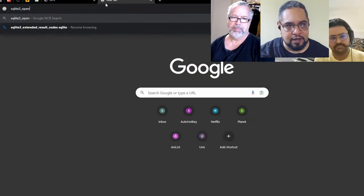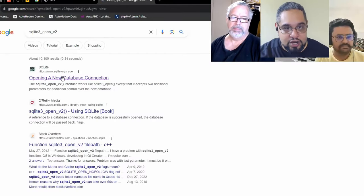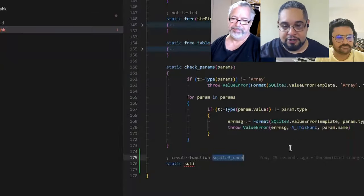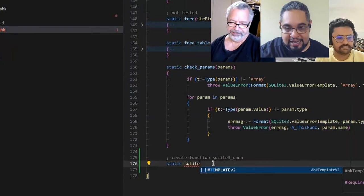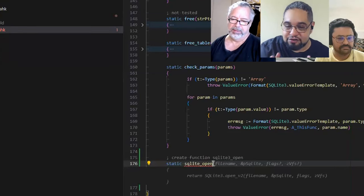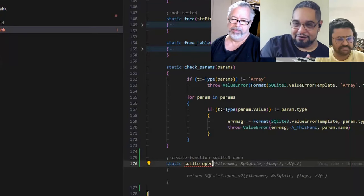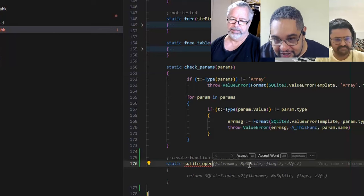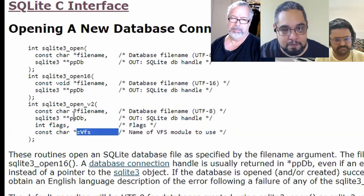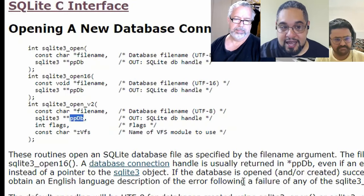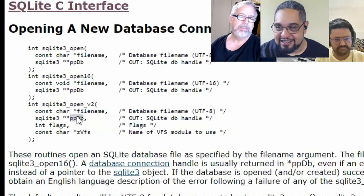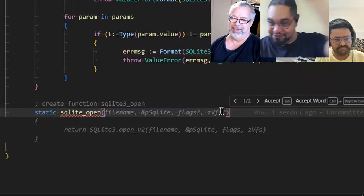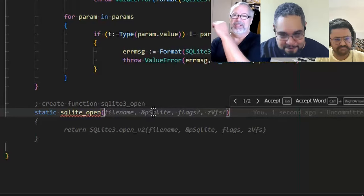It's suggesting the v2 parameters, and if you go to the SQLite documentation for sqlite3_open_v2, you have the filename, the pointer to the database, the flags, and the vfs — those are the four parameters. It's getting those from its training data. Interestingly, the original function uses 'ppdb' but Copilot noticed I've been consistently changing it to 'psqlite', so it's adapting that one to my preference.